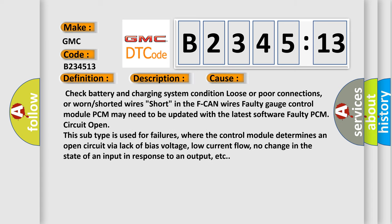This diagnostic error occurs most often in these cases: Check battery and charging system condition, loose or poor connections, or worn or shorted wires, short in the F CAN wires, faulty gauge control module. PCM may need to be updated with the latest software, faulty PCM circuit open.